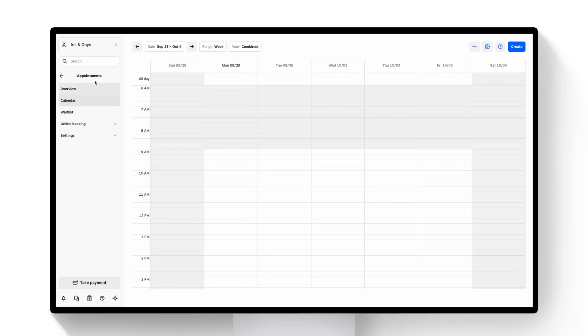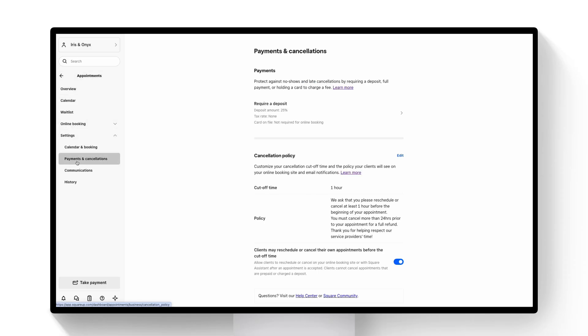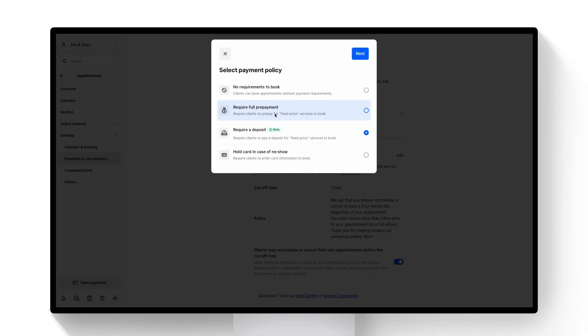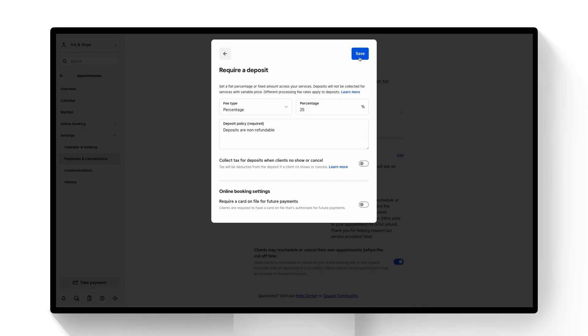So to get started we'll start with appointments and we'll navigate down to settings and then payments and cancellations. Here at the top you'll be able to go ahead and select what payment policy you want to apply. We've added deposits so I'll go ahead and select this and then advance to the next screen.